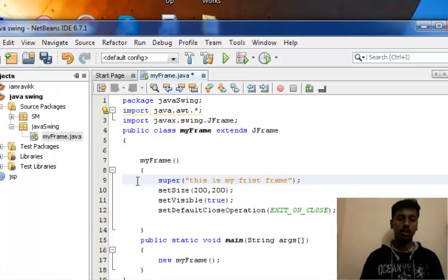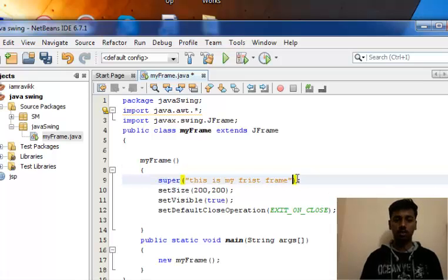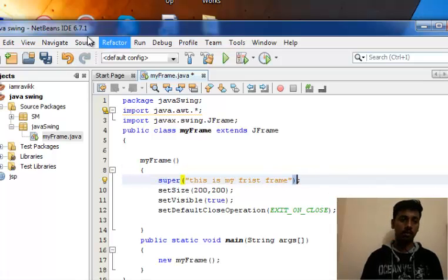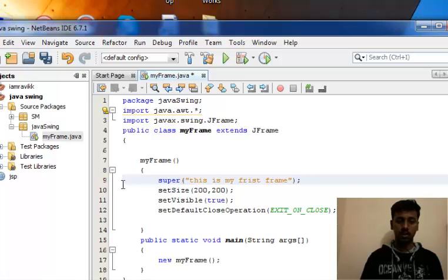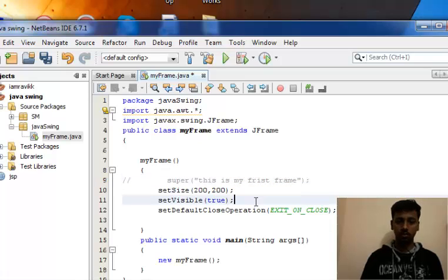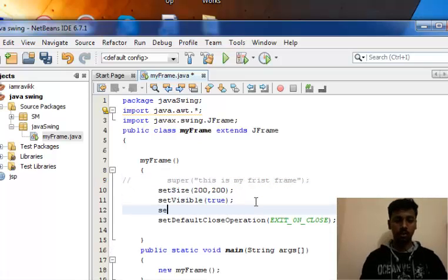This is one way to give a title to your frame, like we are over here, NetBeans IDE 6.7.1. Another method is setTitle - 'this is my first frame.'